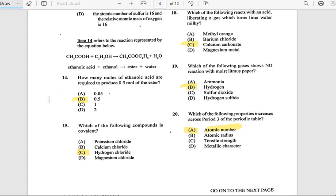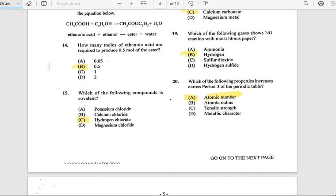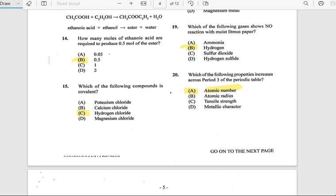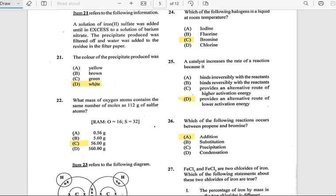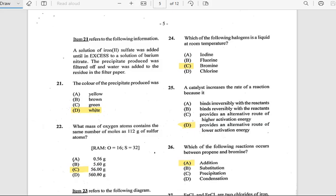Number 19: Which of the following gases has no reaction with moist litmus paper? The answer is hydrogen. Number 20: Which of the following properties increases across Period 3 of the periodic table? The answer is atomic number.